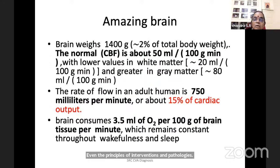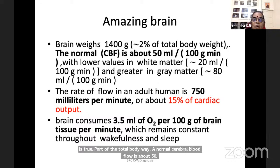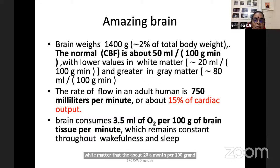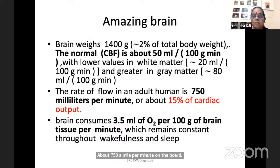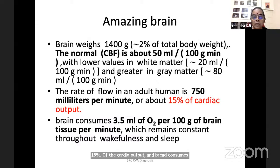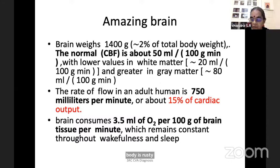The brain weighs about 1400 grams — 2% of total body weight. Normal cerebral blood flow is about 50 ml per 100 grams per minute, lower in white matter at about 20 ml, and gray matter has about 80 ml per 100 grams. The rate of flow in an adult is about 750 ml per minute, forming about 15% of cardiac output. Brain consumes 3.5 ml of oxygen per 100 grams per minute, which remains constant throughout wakefulness and sleep — only the body is resting.